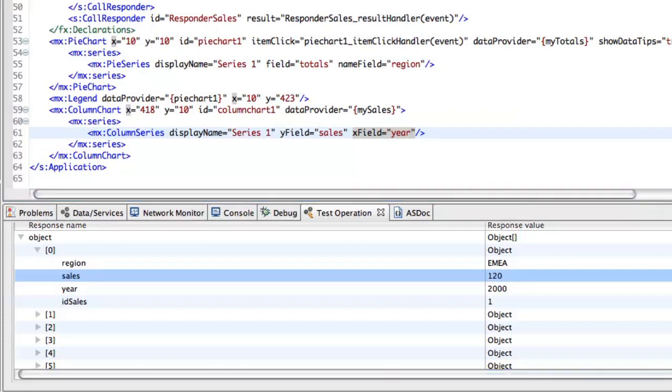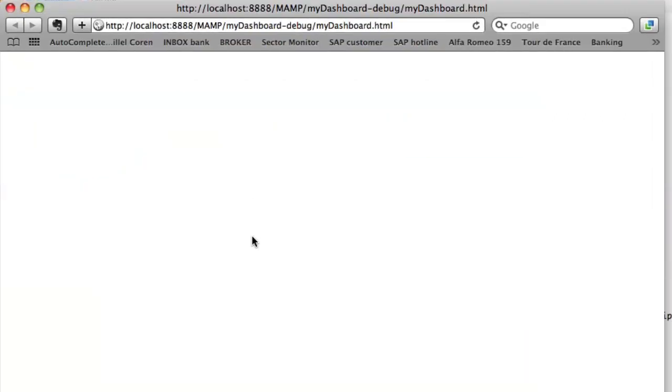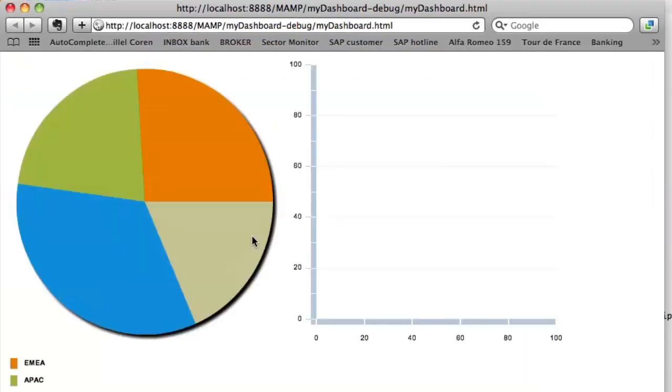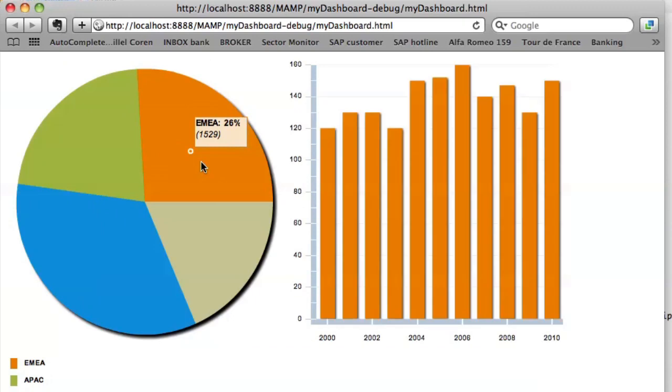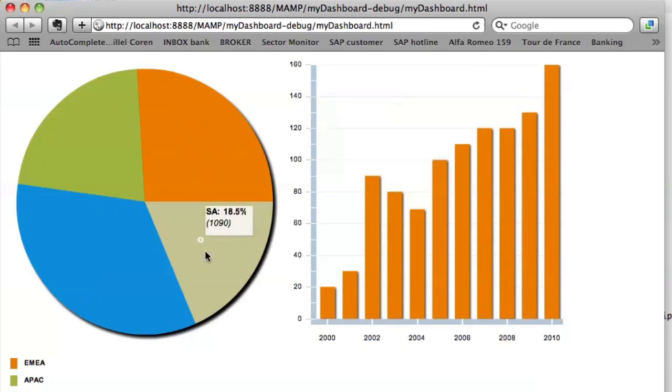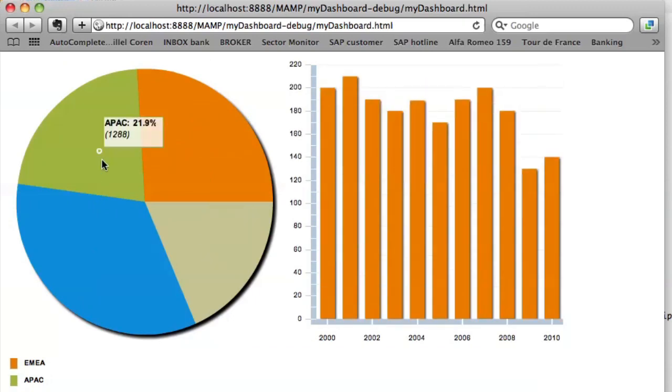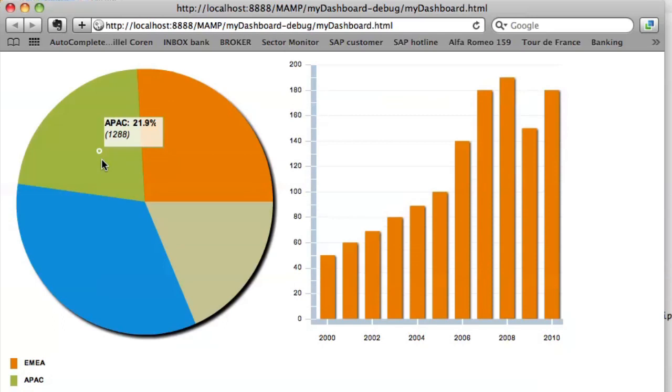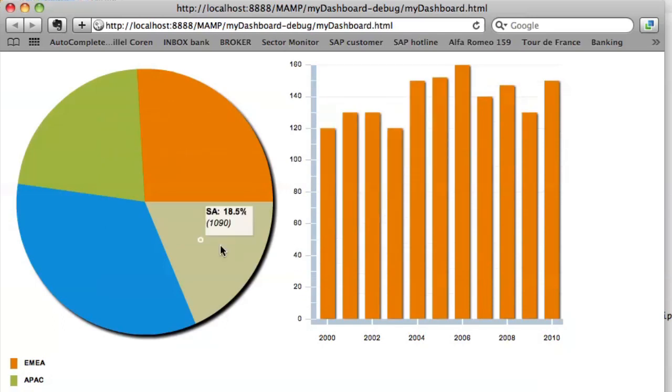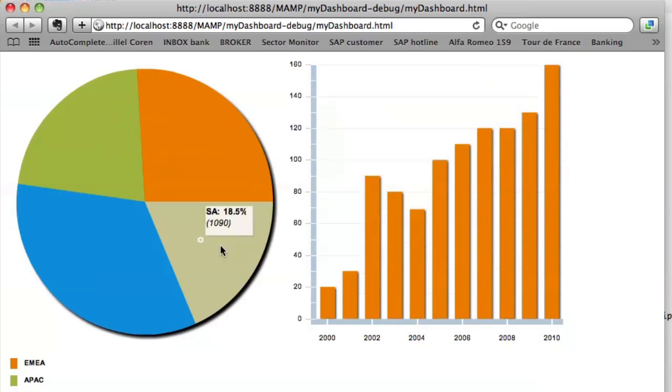Let's try this and see if our dashboard is working. Yes, it is. So here are the figures for APAC, for EMEA, and South America.